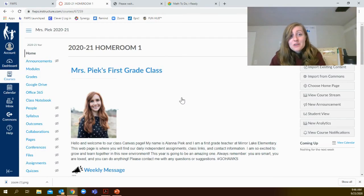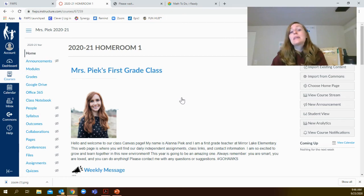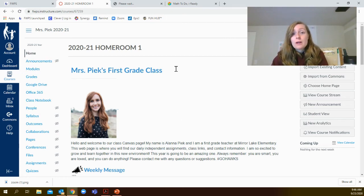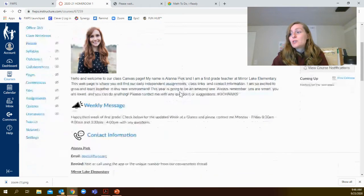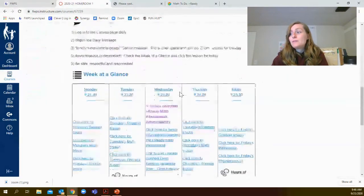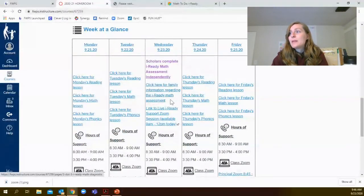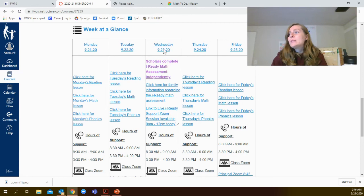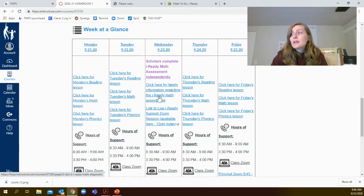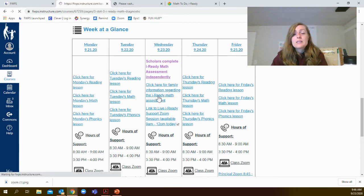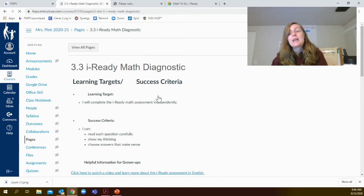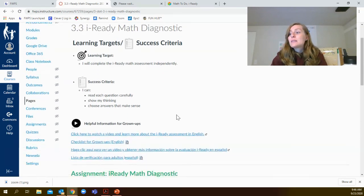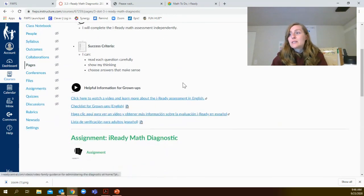Families, if you have any questions or need additional information before getting started with iReady, be sure to go to our Canvas page, scroll down to the bottom where you see the week at a glance. And under Wednesday, September 23rd, there's a link to a page with much more information about iReady and all that you need to do to be successful.